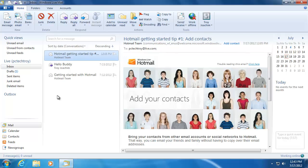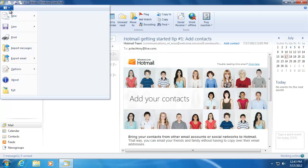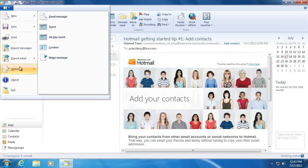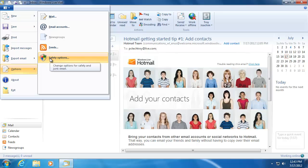To change the junk mail settings on Windows Live Mail, click the blue tab at the top and hover over the options. Then click on the safety option.